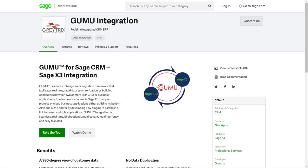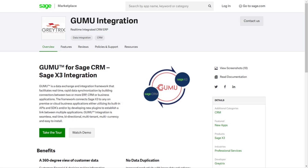Apps for Sage CRM by developers such as Cumulus and Greatrix are represented in each of the local marketplaces. Let's start innovating today and let's change the future of business software together.